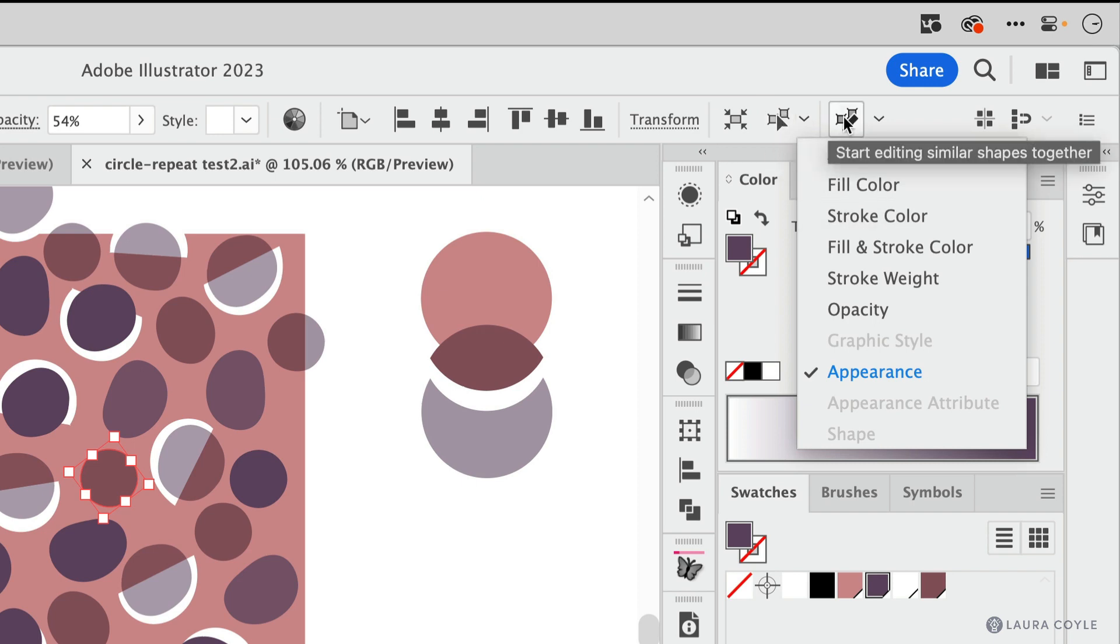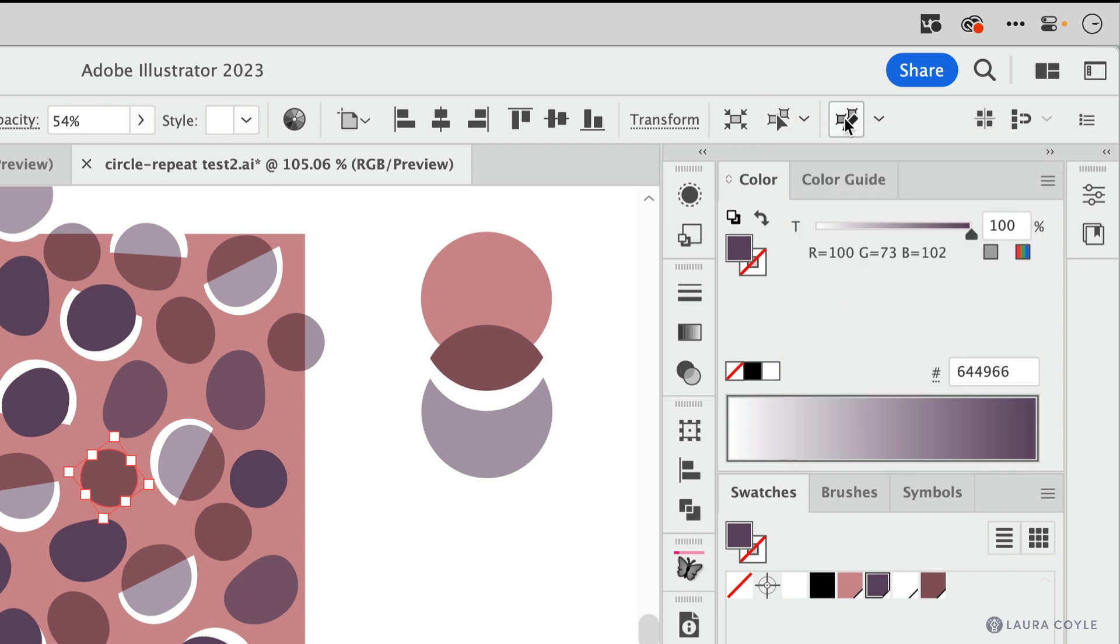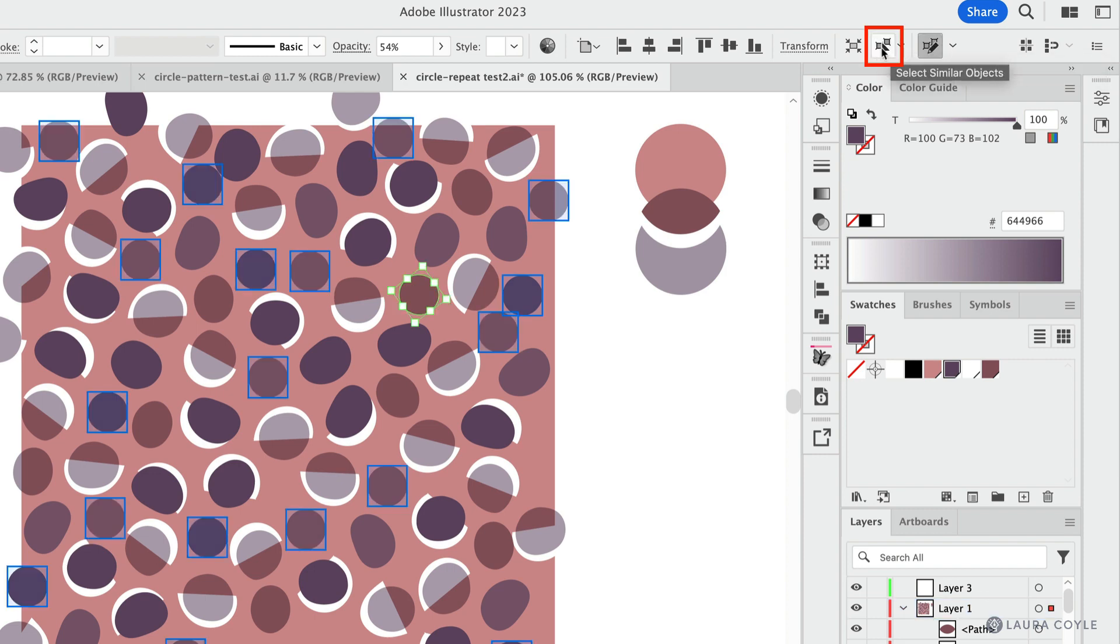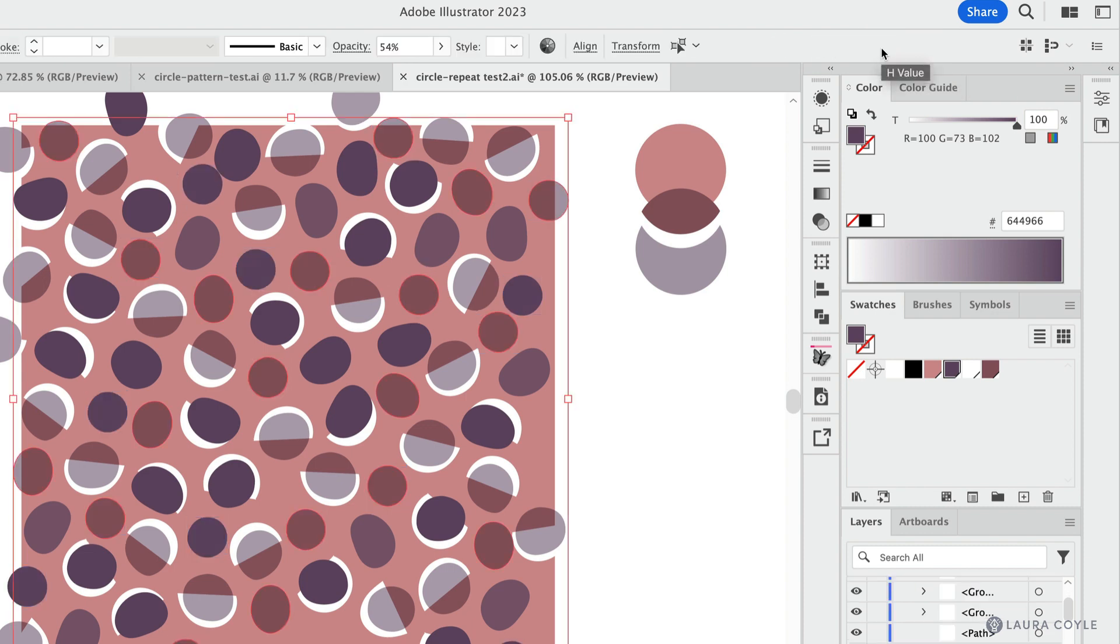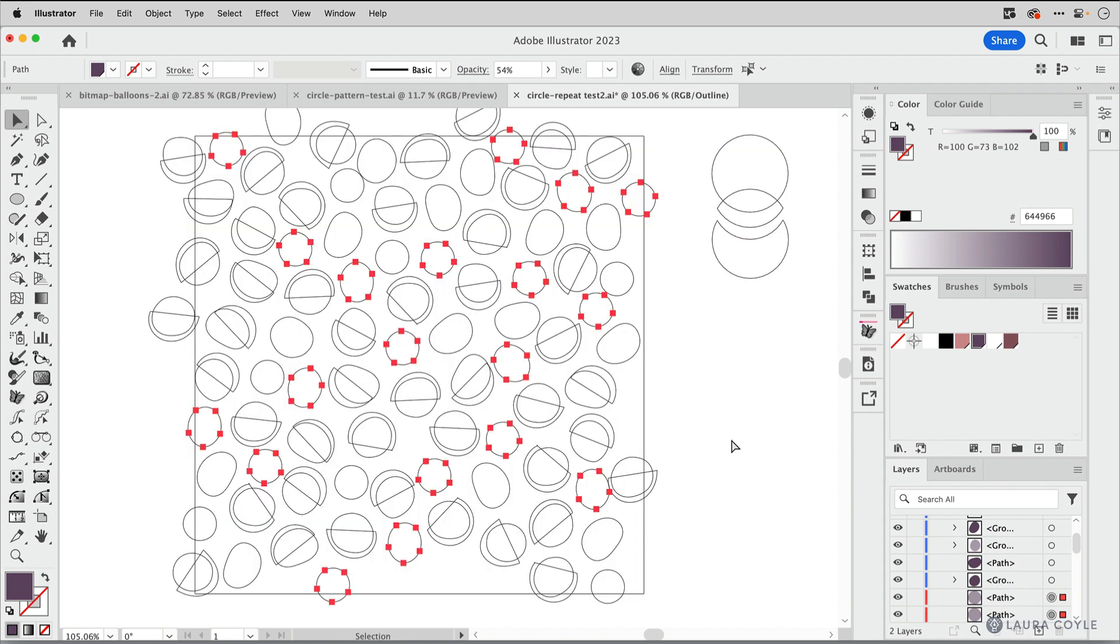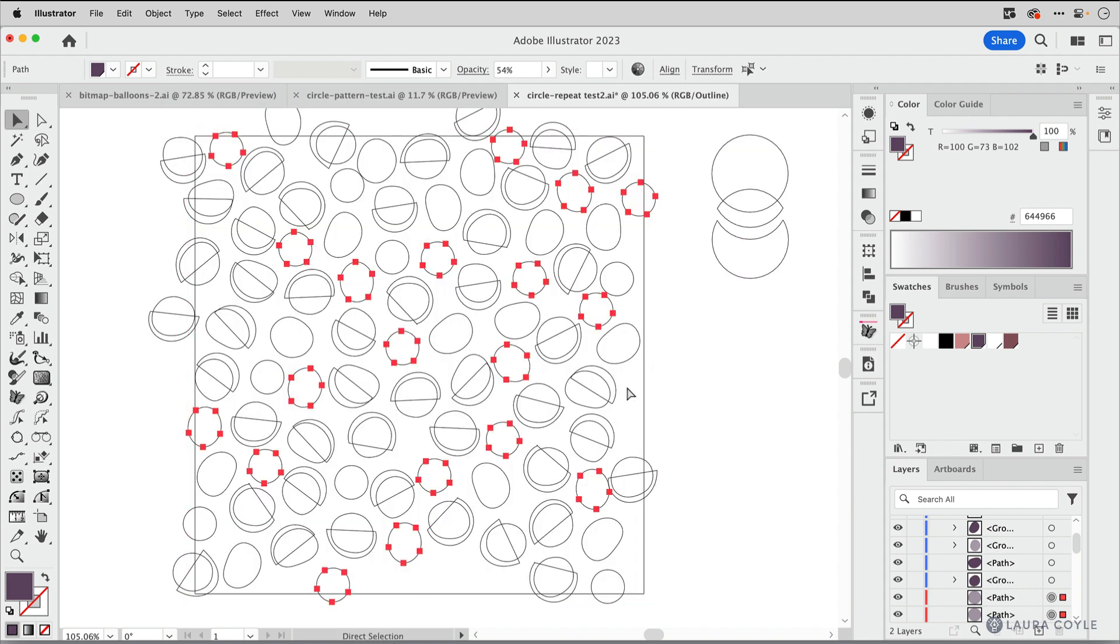This is confusing. Click it and you'll see... nope, click this button. This is so interesting how even I get confused by that UI design. All right, so now we can see that everything with that maroon color. If I back out here, you can see all of these circles are selected.